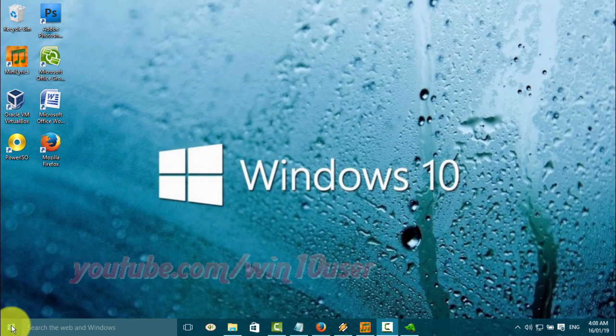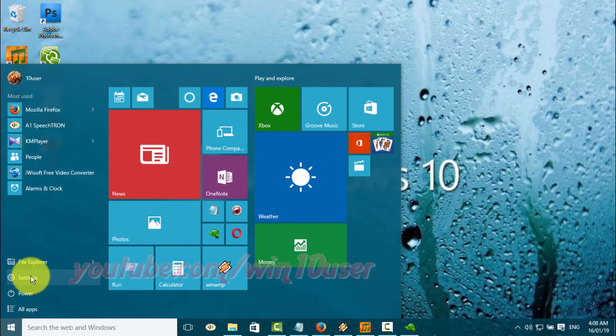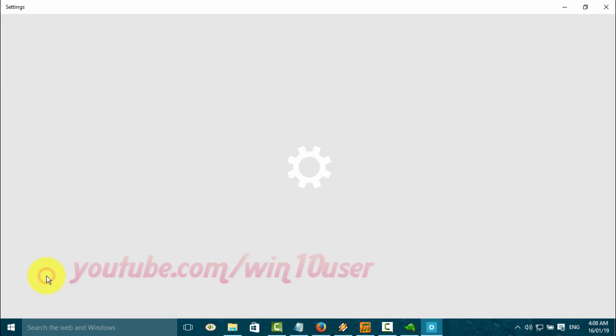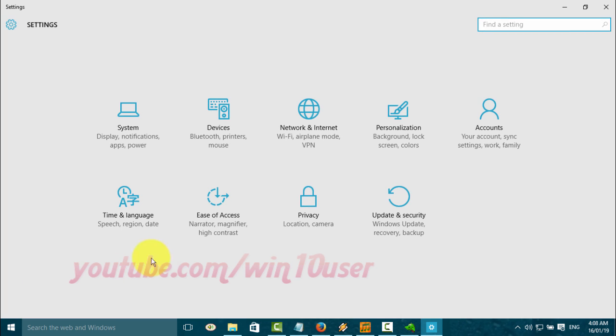Click the Start Windows icon. Click Settings. Click Ease of Access.